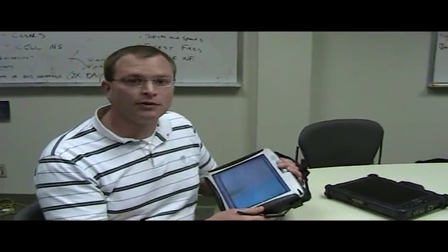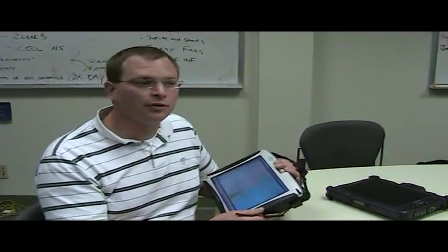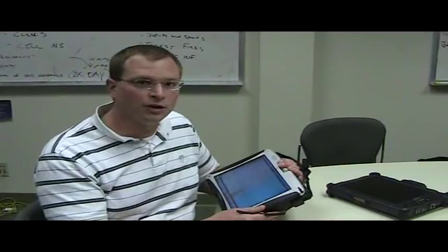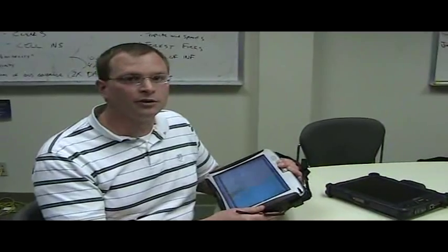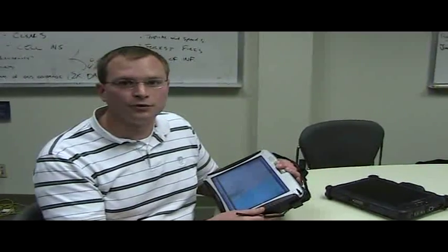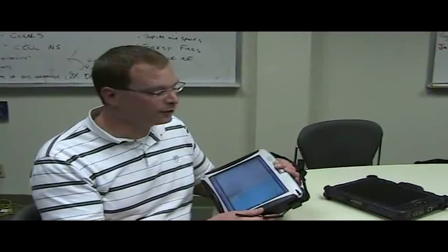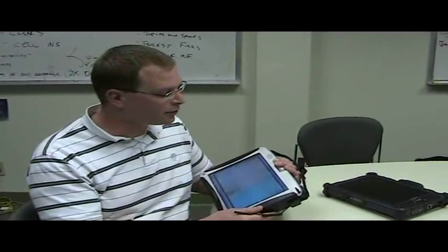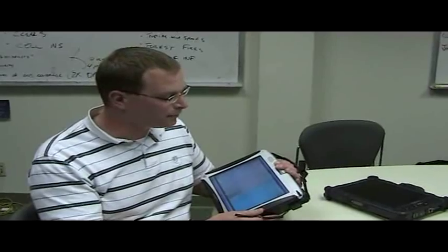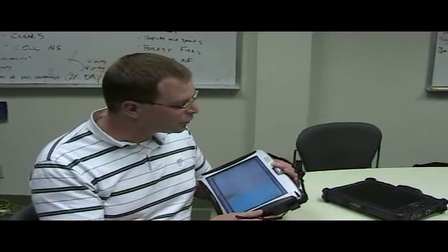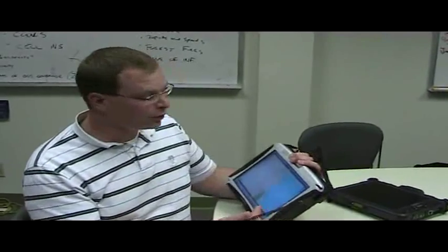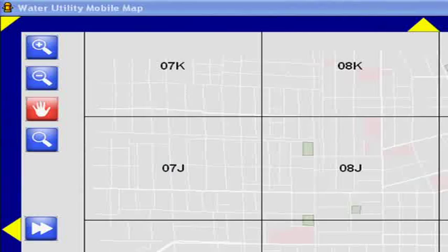These tablets can have all the up-to-date maps for your water utility out in the field, and all the tools for your field utilities to access all the information on there. So let's go through some of the tools.